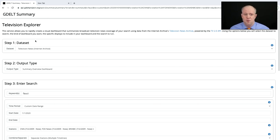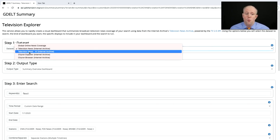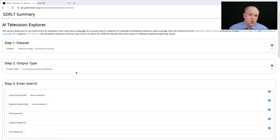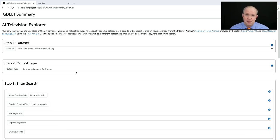But what if we want to take it a step further? The TV Explorer goes back a decade, but we also have Television News AI. Since January 1st, 2020, we've been having Google's video AI system watch every second of CNN, MSNBC, Fox News, BBC, and the evening news broadcasts — ABC, CBS, and NBC — continuously annotating everything it sees.